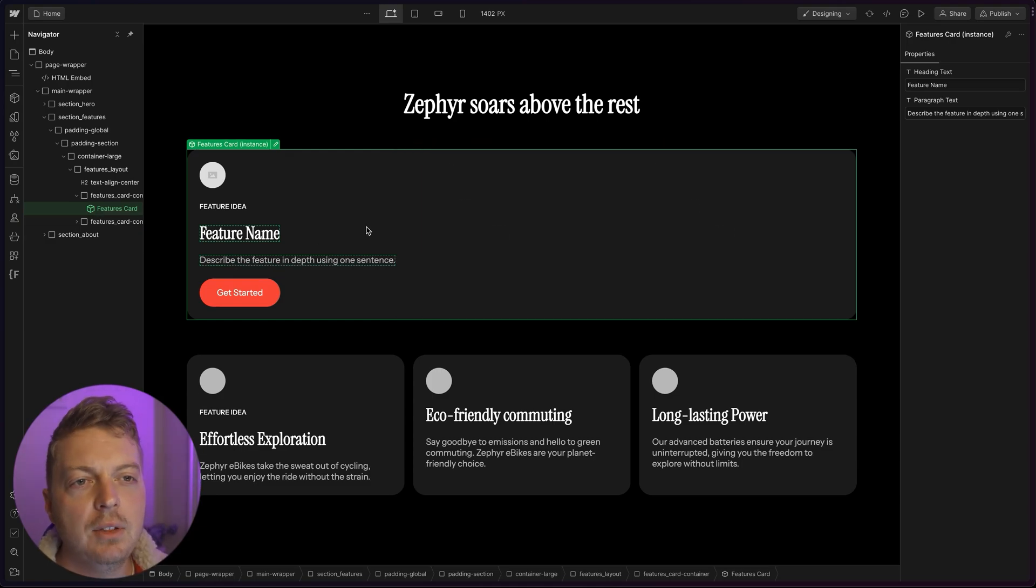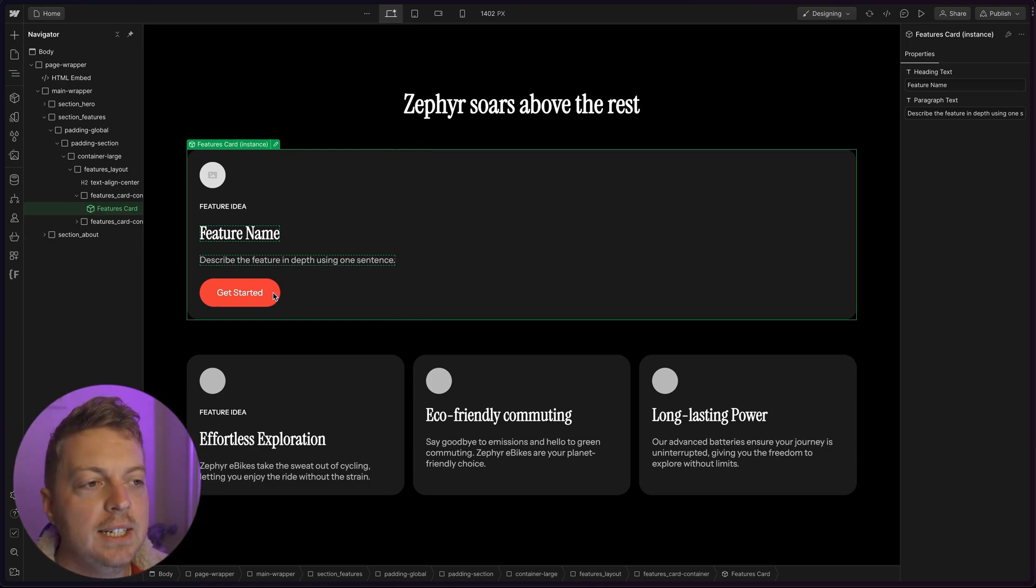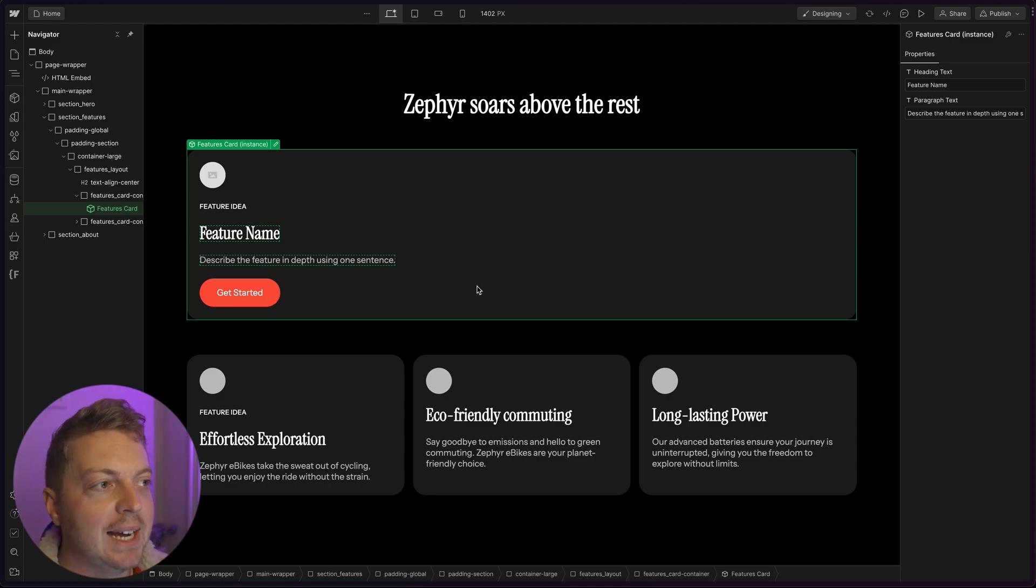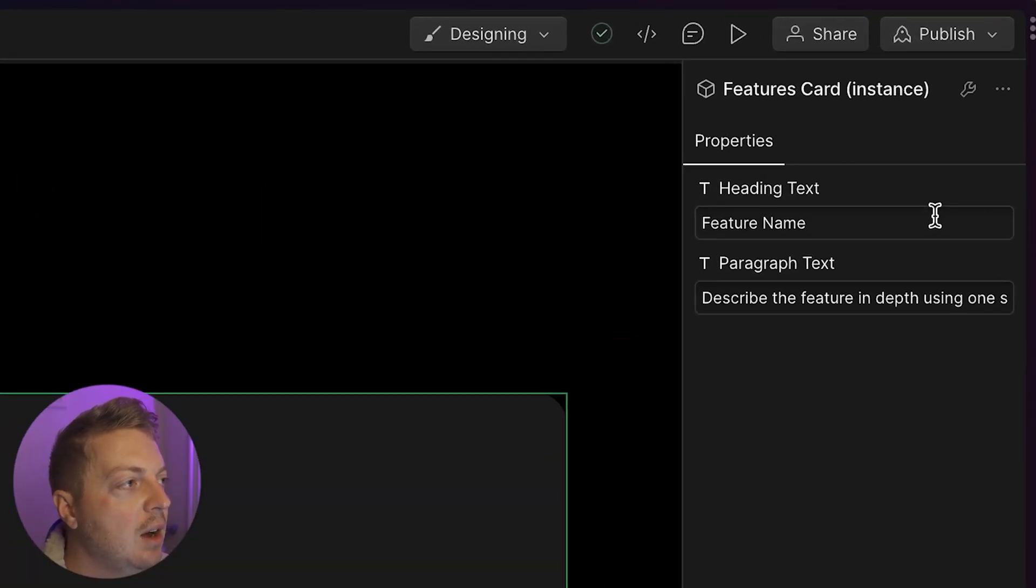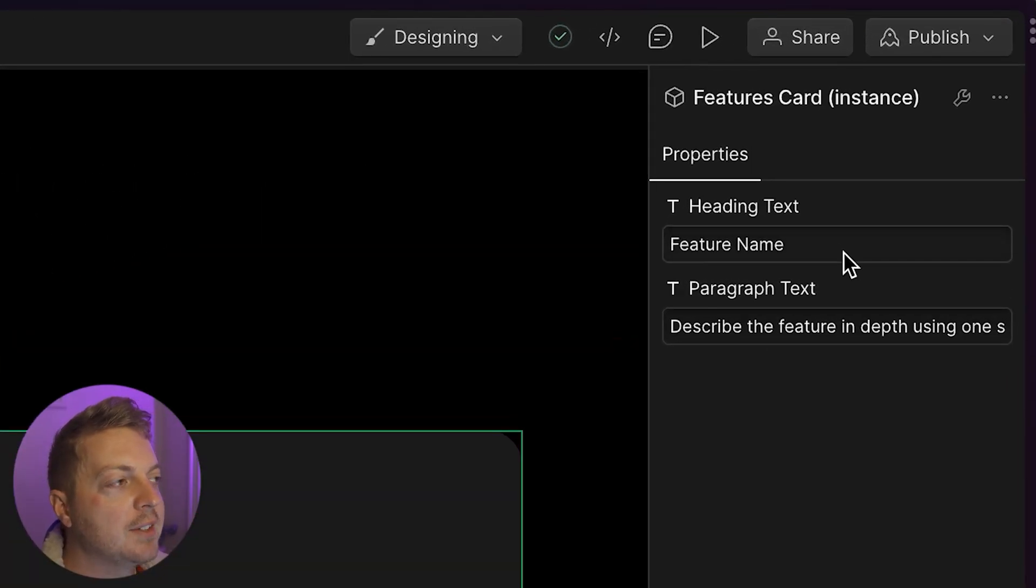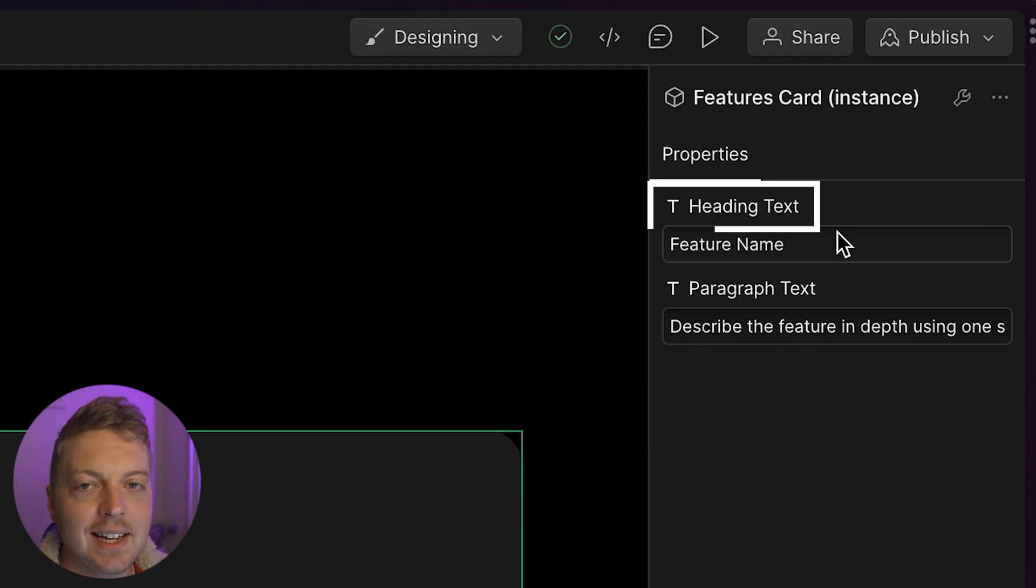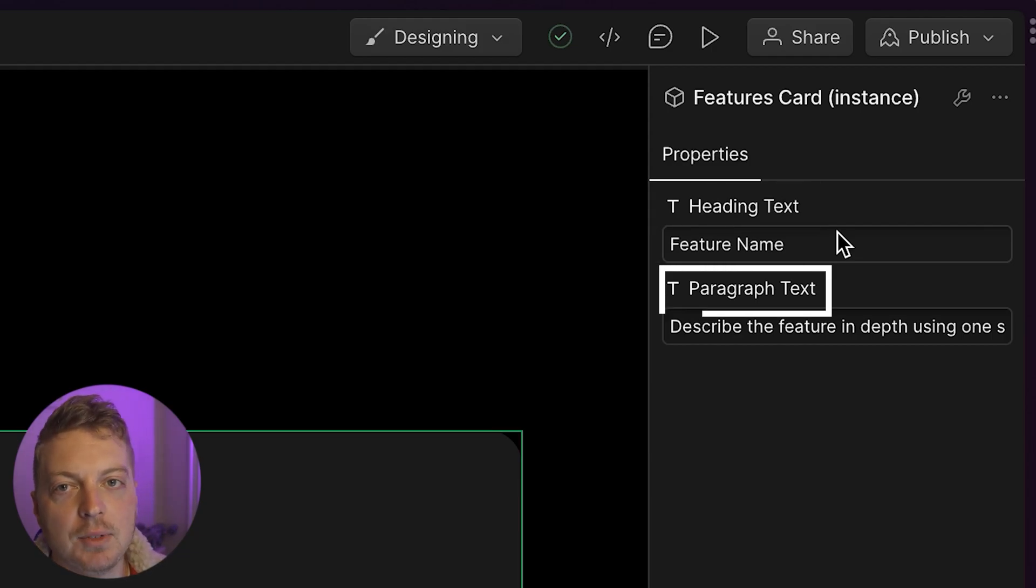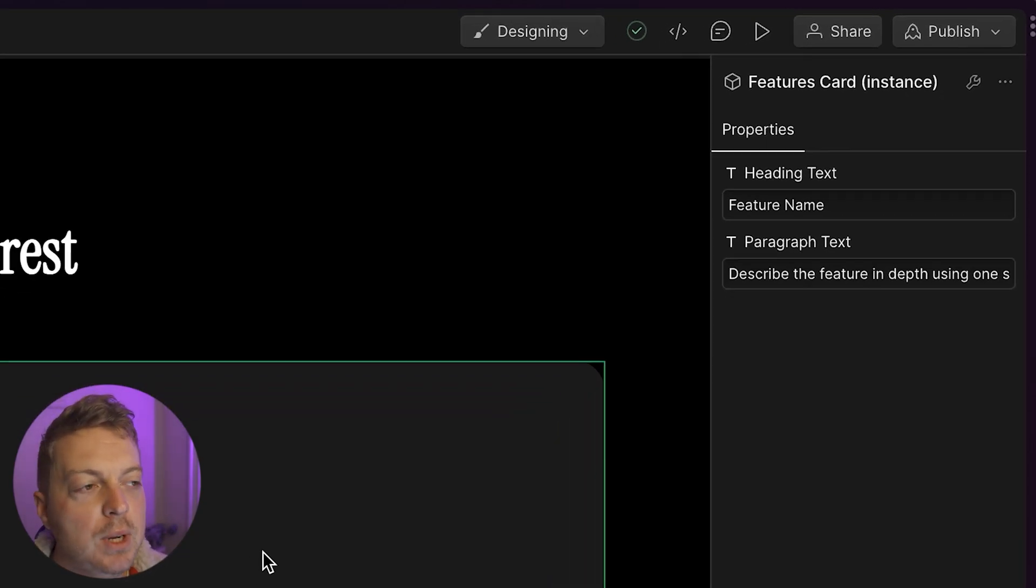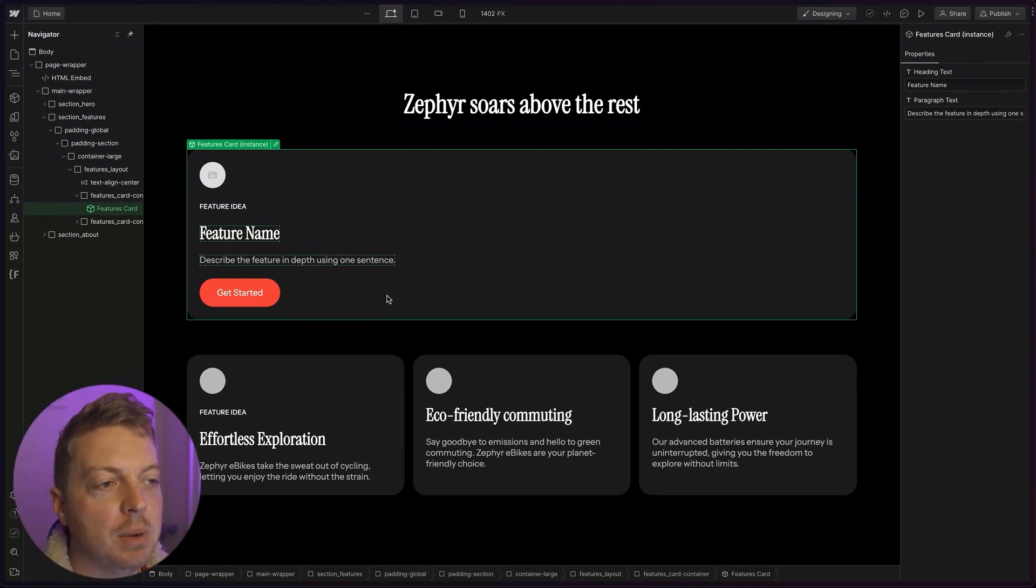But now that our button is in the card, we need to tie the button's properties back into the parent of the card. Because right now, all we have access to are the heading text and the paragraph text. And we need to be able to link the button whenever we use that card. Now, I know we already set properties in the button before, and it can feel like we're doing double duty. But now that the button is in the card, we need to expose its properties to the card component.